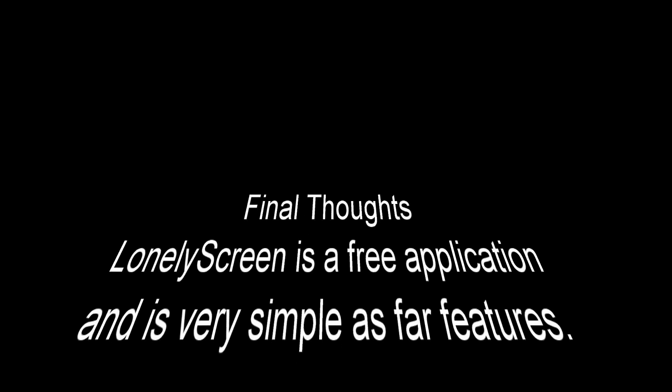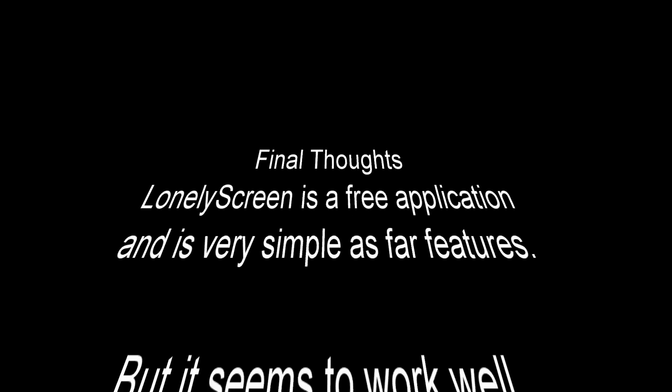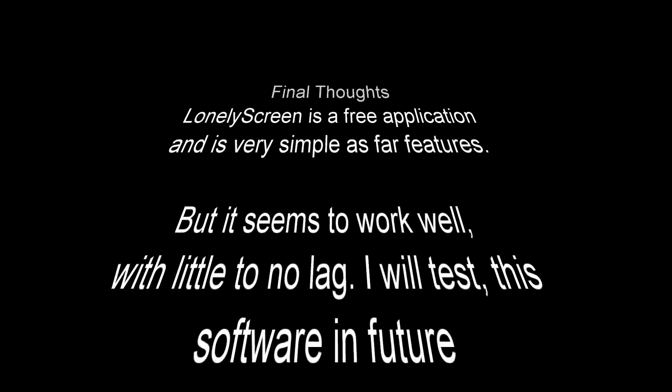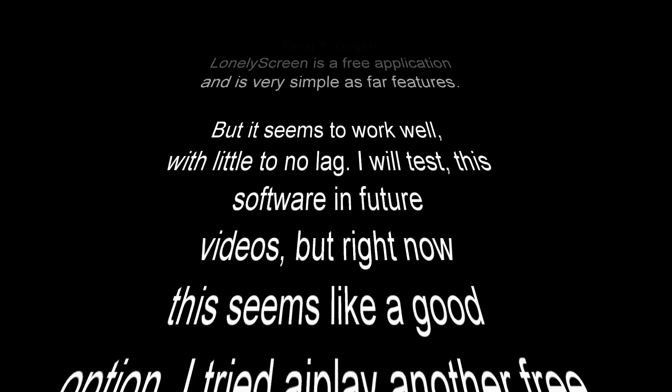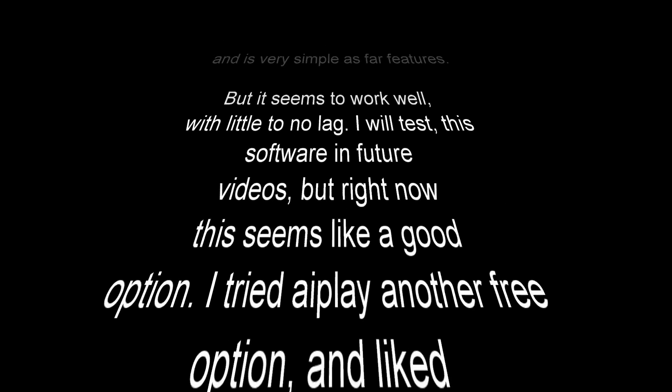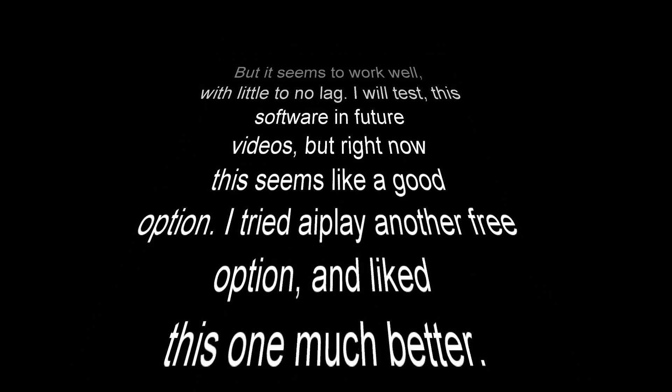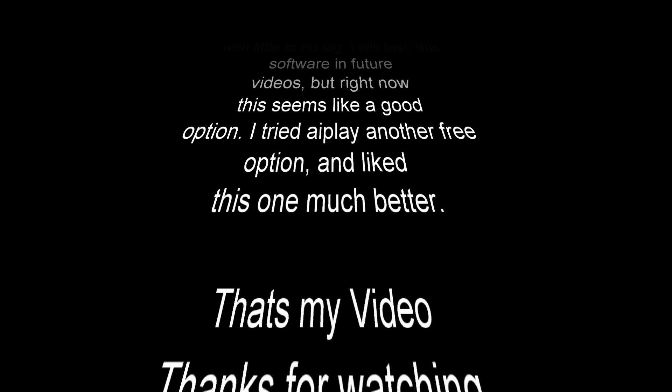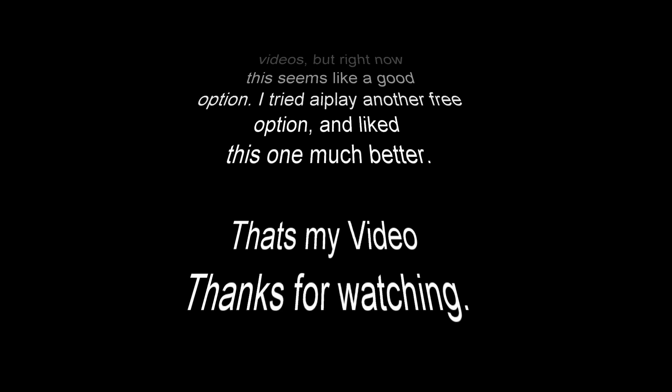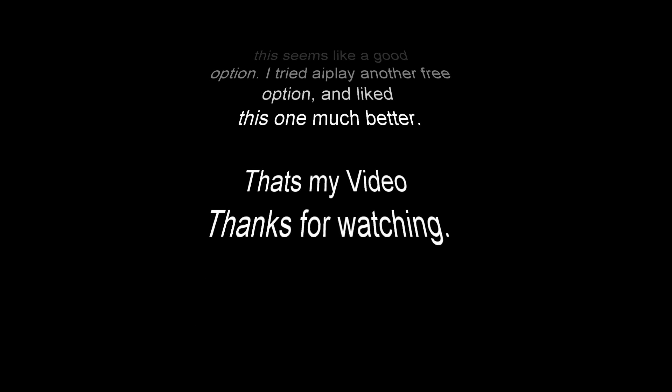So final thoughts: LonelyScreen is a free application and it's very simple as far as features, but it seems to work well with little to no lag. I will test this software in future videos, but right now this seems like a good option. I tried AirPlay, another free option, but it didn't work as well as this one.